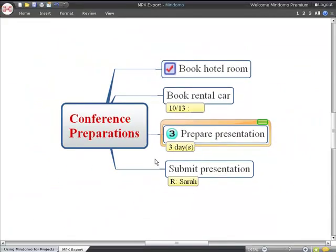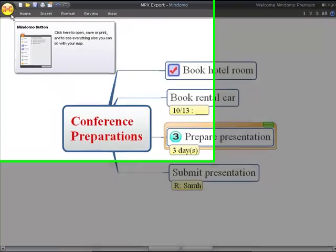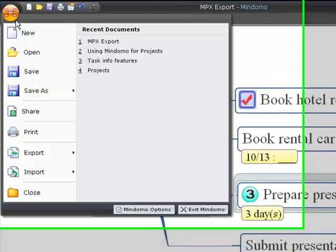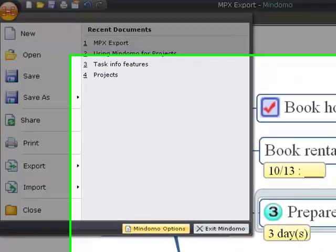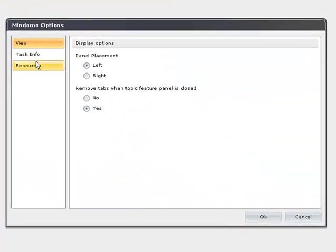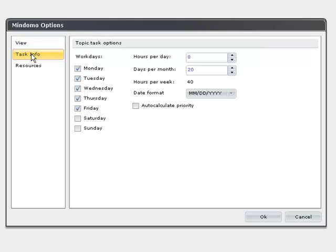You can find more settings and configuration under Mindomo options. Here you can set which days of the week are the working days, the hours per day, days per month, hours per week, your date format...